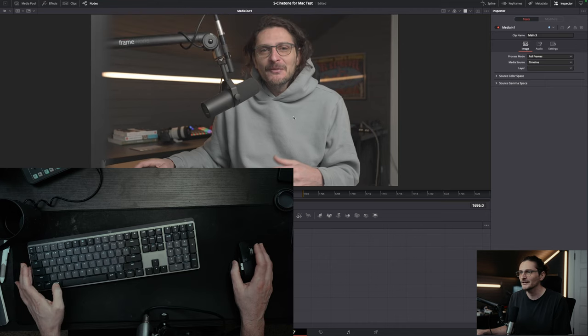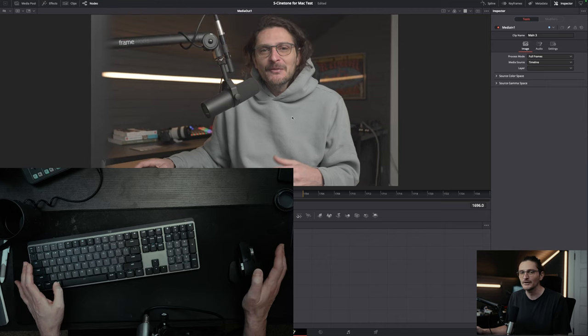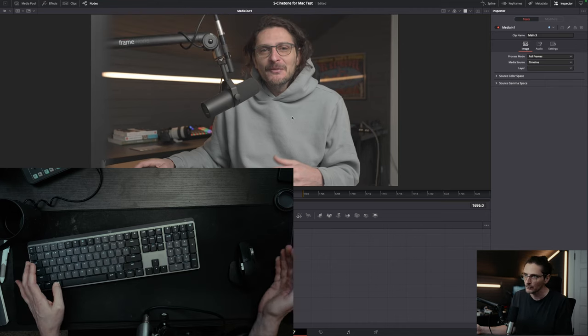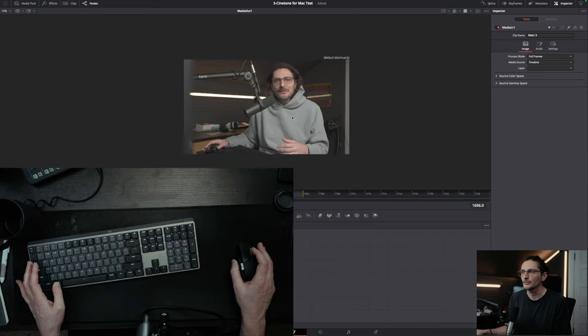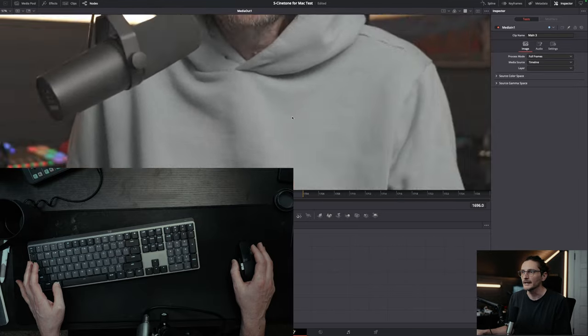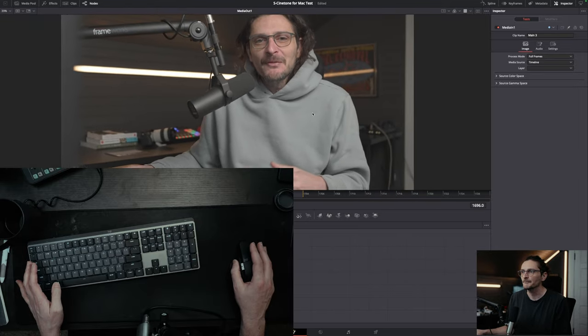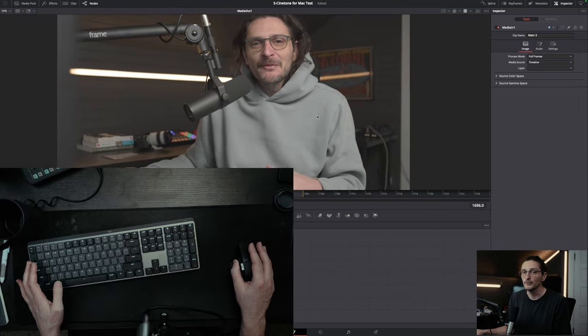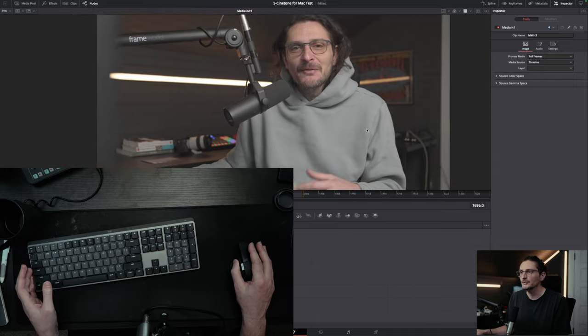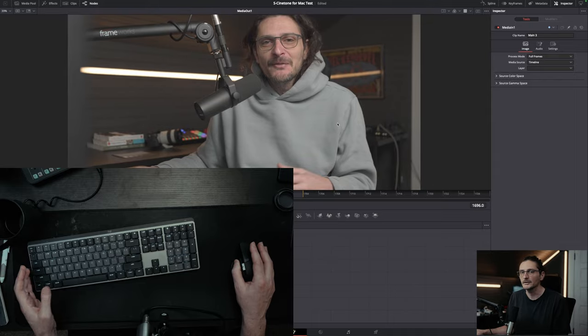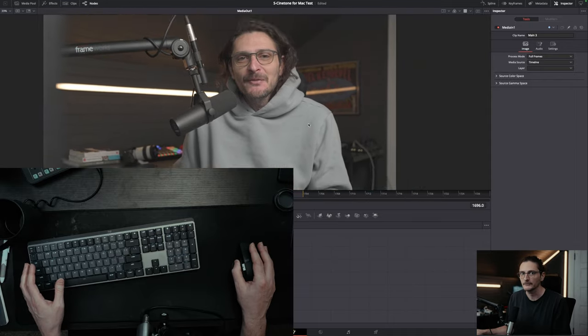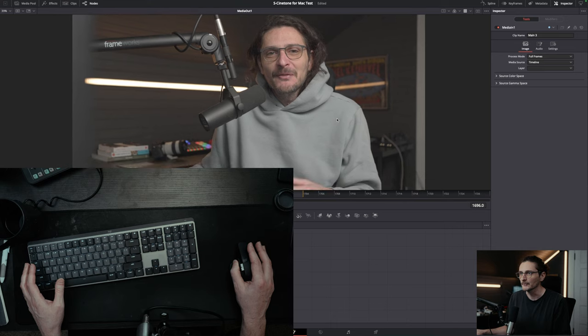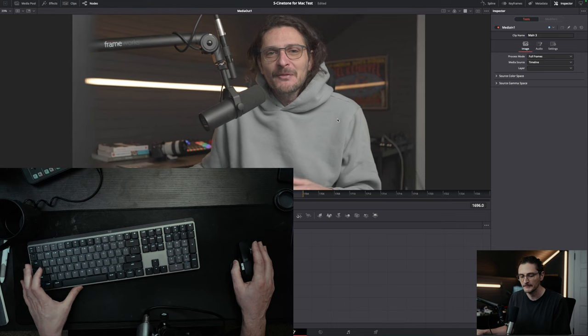In order to zoom in the Fusion page, you just have to hold down command or control, and then you can scroll in and out to zoom. When you are zoomed in, you can click and drag the middle mouse button to move around the viewer that's zoomed in.